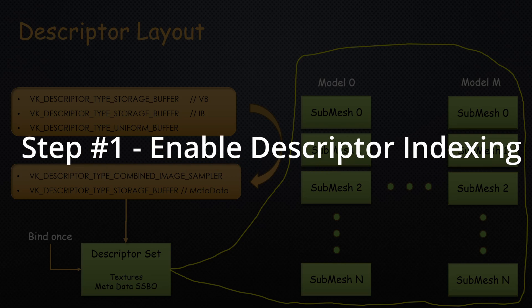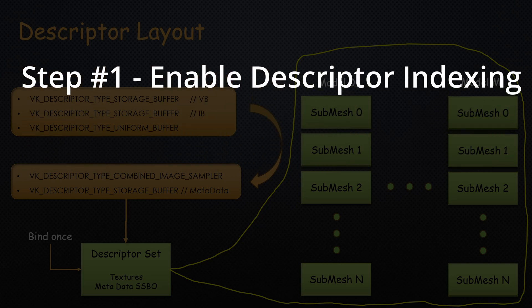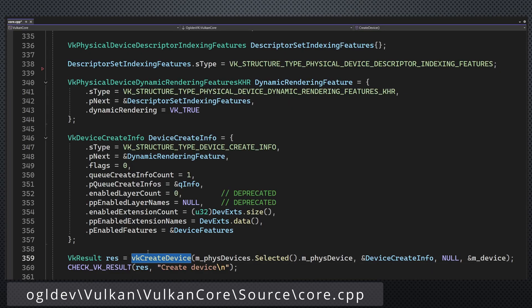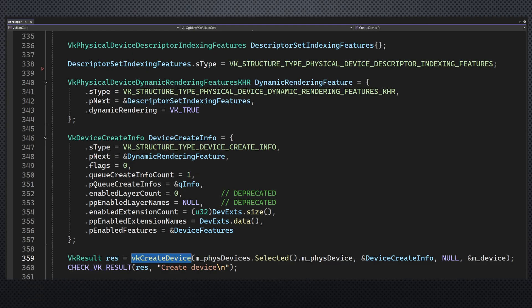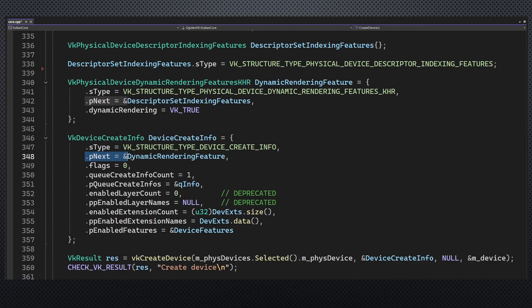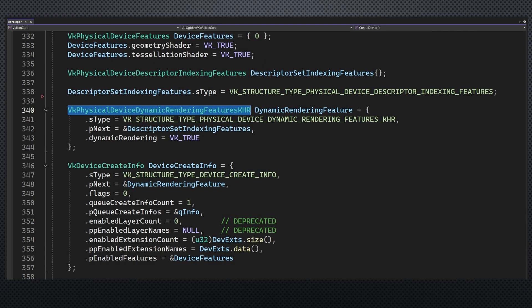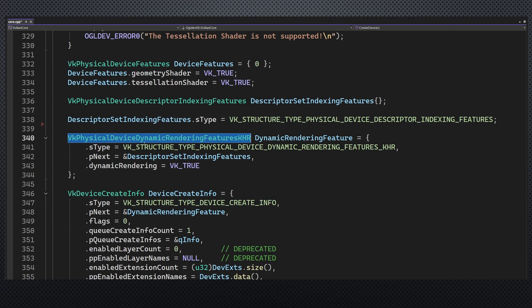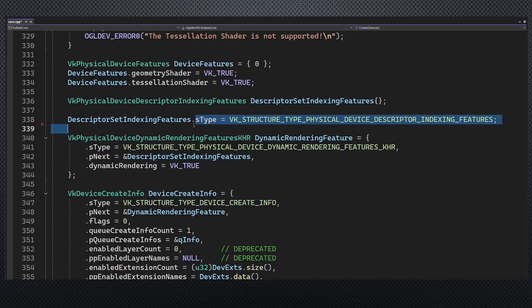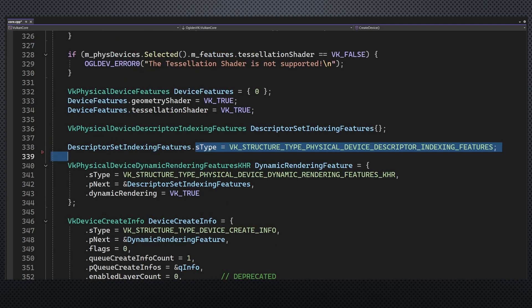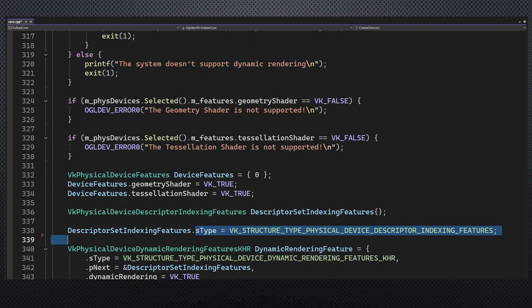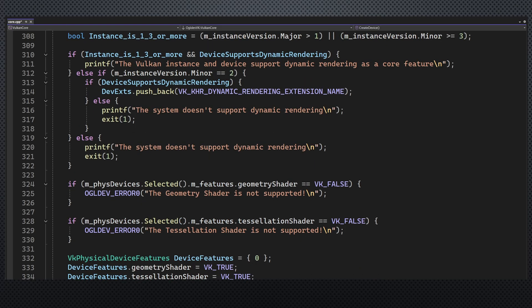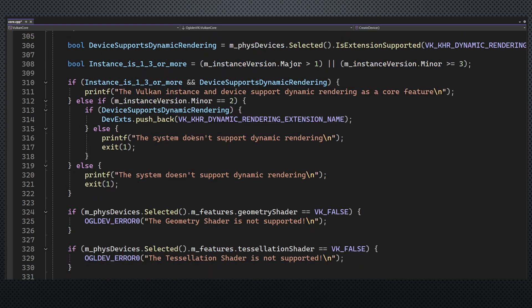The first step, as usual, is to enable the feature. This is done by chaining a special structure when we create the logical device. The device info structure already points to a dynamic rendering feature structure using its pNext pointer. All we need to do is to point the dynamic rendering structure to a physical device descriptor indexing feature structure. Don't forget to set its type correctly. Now descriptor indexing became a core part of Vulkan in version 1.2. So for previous versions, you have to request it as an extension.